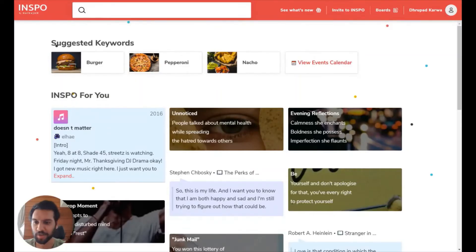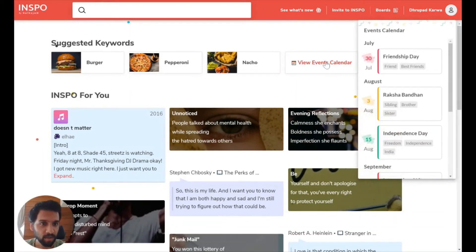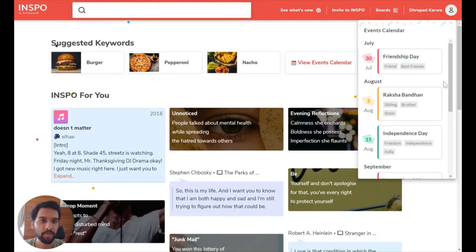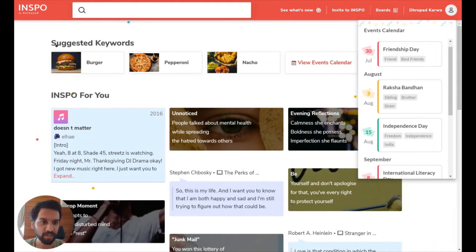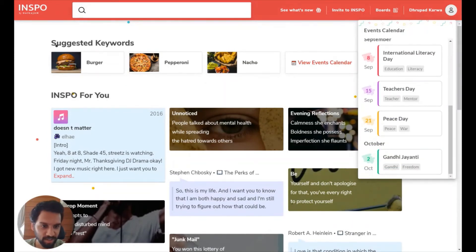The last feature I'd like to show you guys is something we're calling the marketing events calendar. You can access it on the INSPO homepage. If you just click on the view events calendar button under suggested keywords, you can see a calendar of special days that could be relevant for marketers and brand storytellers, all the way up to October this year.